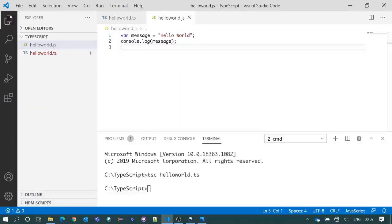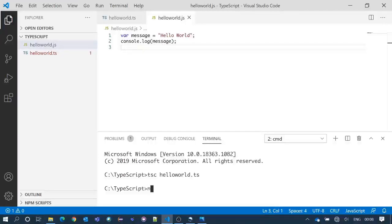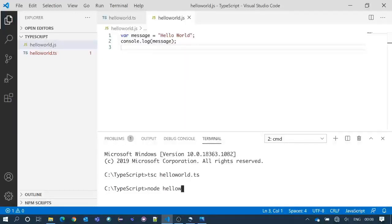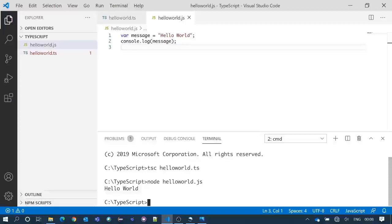Now we will execute the JavaScript file. To execute this we need not to go to the browser. We can take the help of node. We will write node space HelloWorld.js. We can get the console output here inside that integrated terminal. See, we got Hello World.